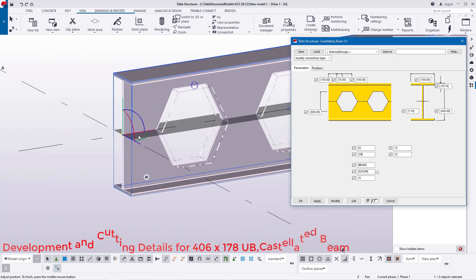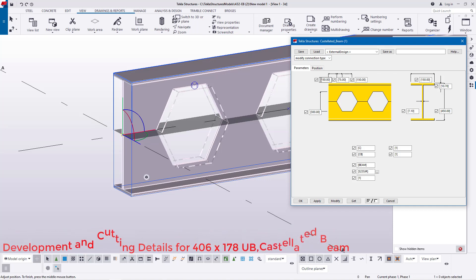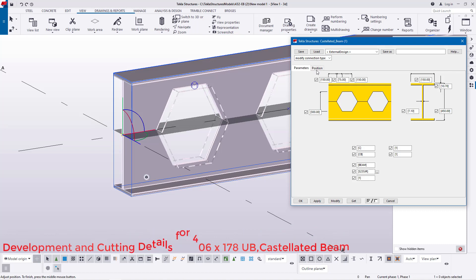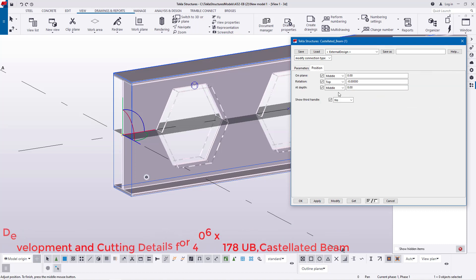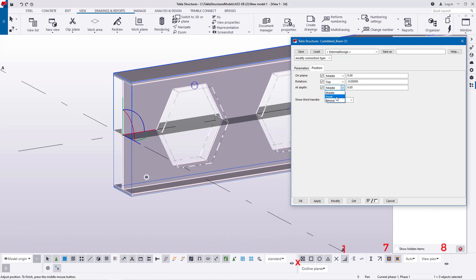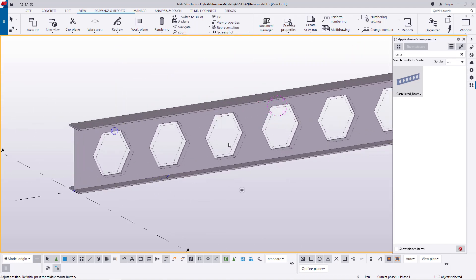I'll double-click once again to bring it up slightly, because half is up and half is below the grid line — similar to half up and half down in between the zero-zero point. I'll come to Position, then At Depth, which will help us in shifting it up to the zero-zero level or to the top of our grid line. I'll pick Front, click Modify, and it will move right up.